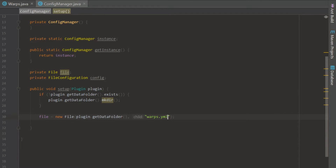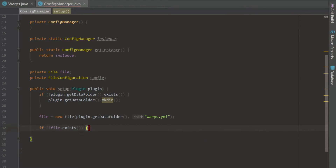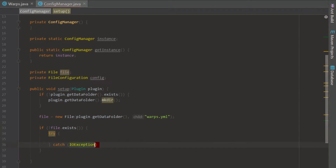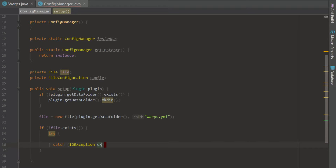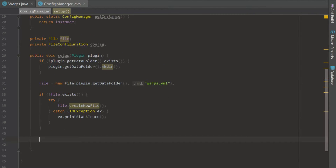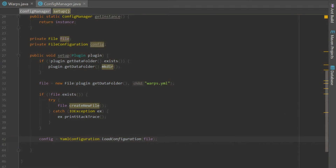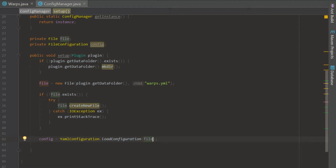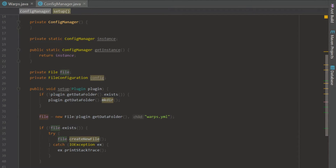We're going to specify the name of the file and call it warps.yml. So now we have a custom created YML file. We're going to check if this file exists — this doesn't actually create the file, it just sets it up. So if it doesn't exist, we're going to create it. We need a try-catch because the method throws an IOException. We'll call ex.printStackTrace() in case something goes wrong, and then file.createNewFile(). If it does exist, it won't create it again. Now we set our config to YMLConfiguration.loadConfiguration(file), which loads the file as a configuration file.